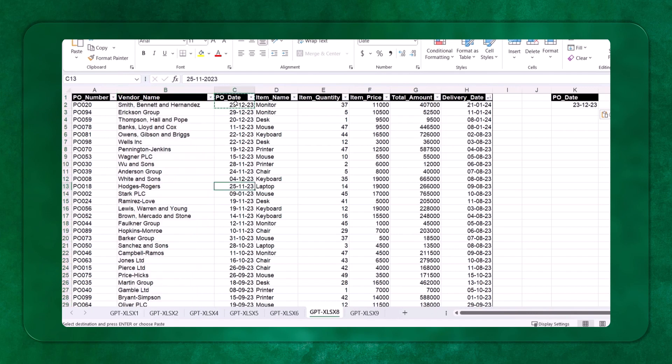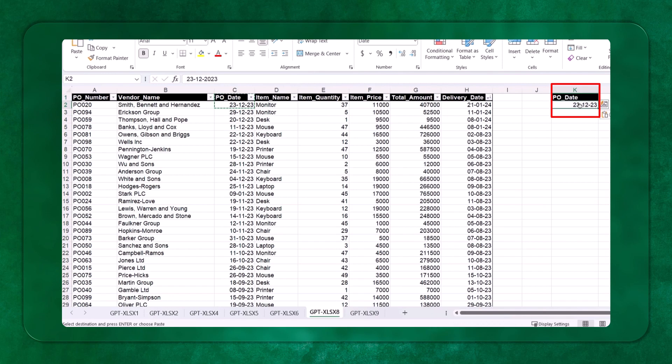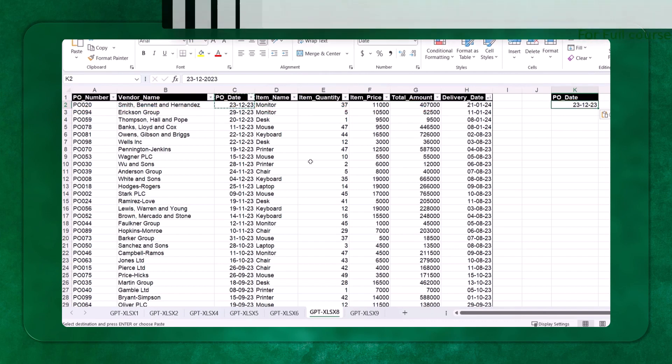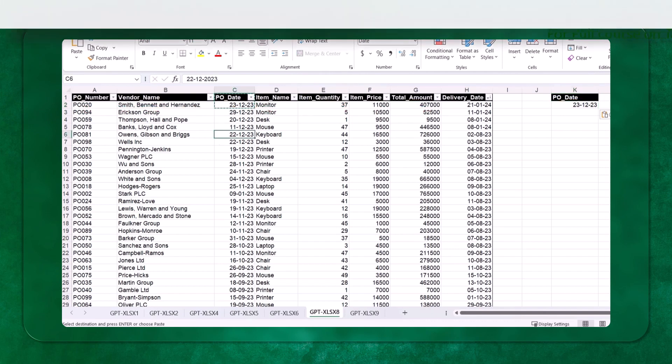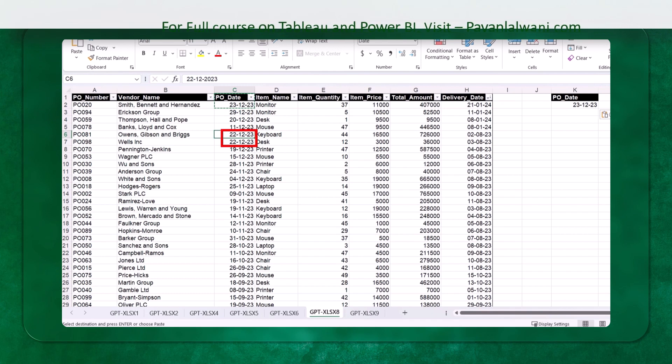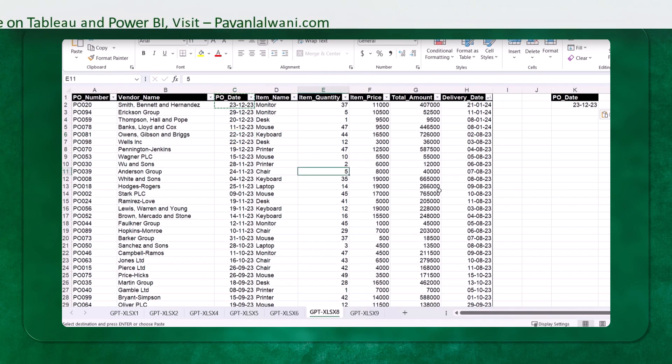The question here is, I have the PO date given in column number C, and in column number K, I have these two columns to check. So what I want is, if I select this date which is 23rd, I want this particular row to be highlighted with some color. If I select some date which is 22nd of 12th, I want those records to be highlighted. So there are two cells which are matching the record, so I want both the rows to be highlighted. How is it possible and how do we do that? Let's try to understand.